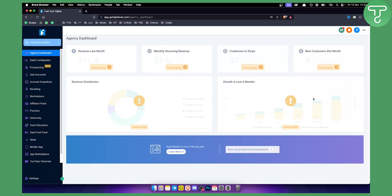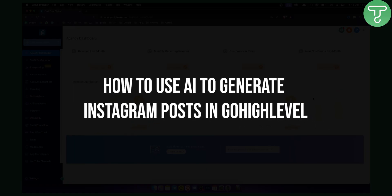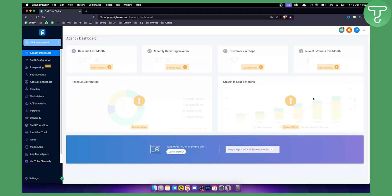Hello everyone, welcome to another Go High Level video tutorial. In this video I will show you how you can use AI to generate Instagram posts within Go High Level.